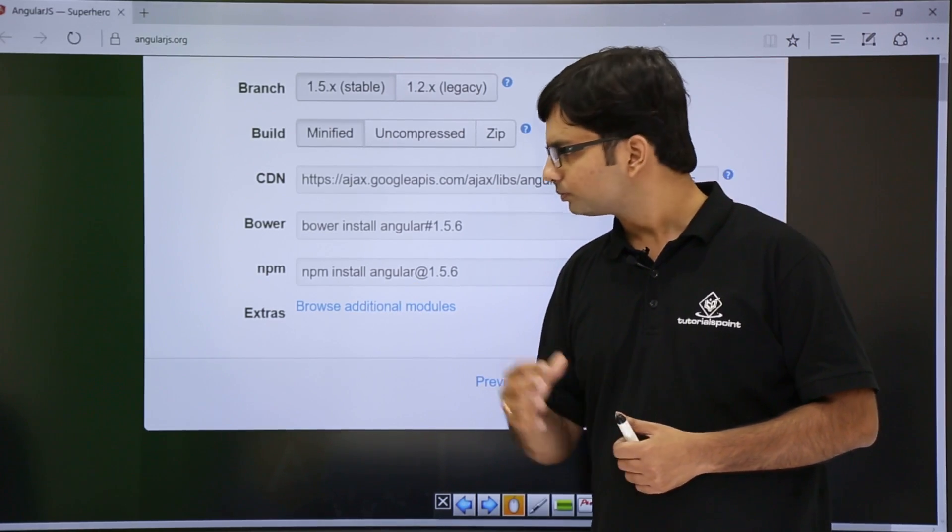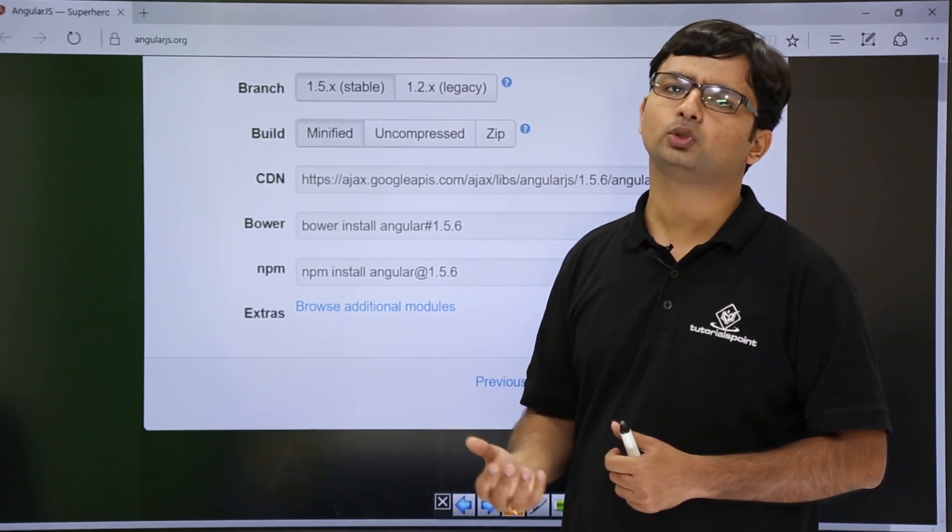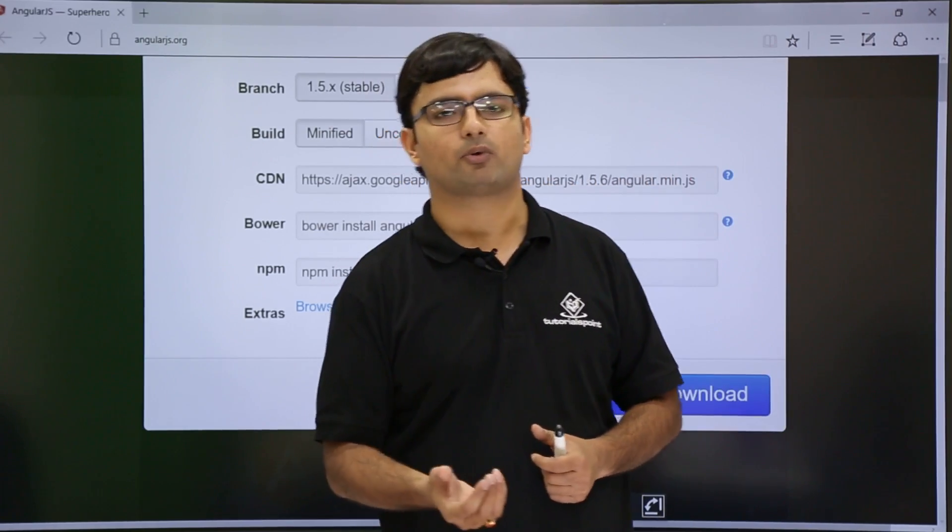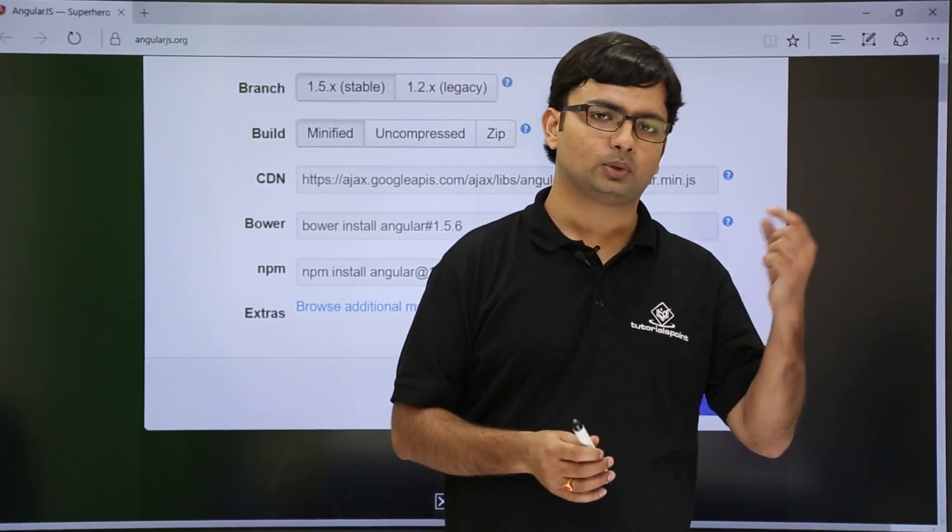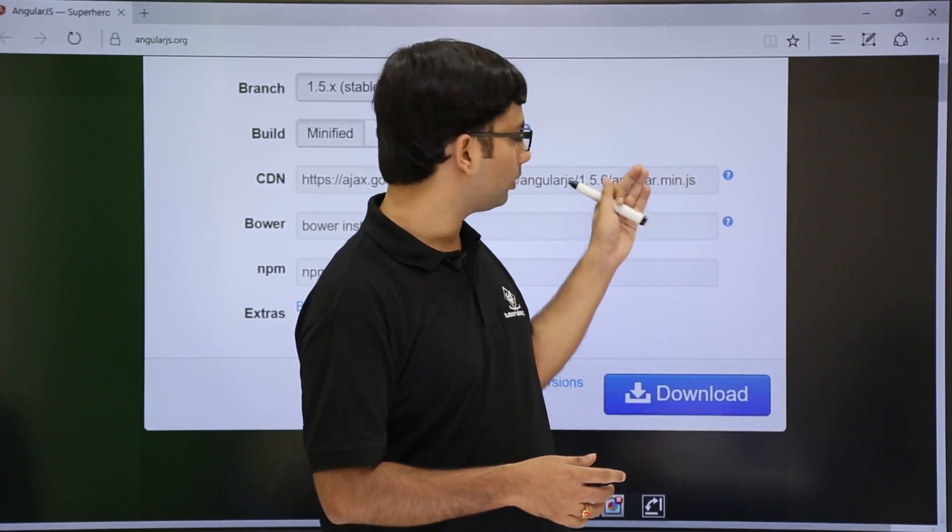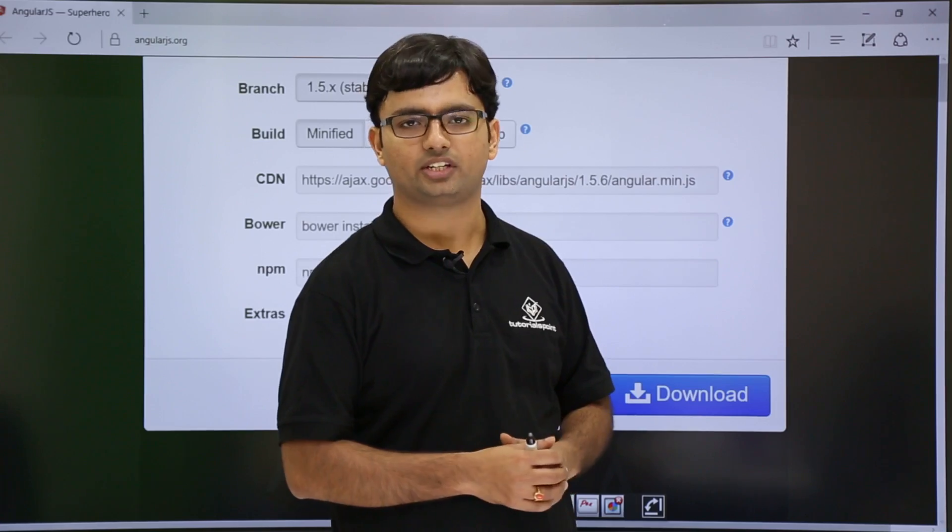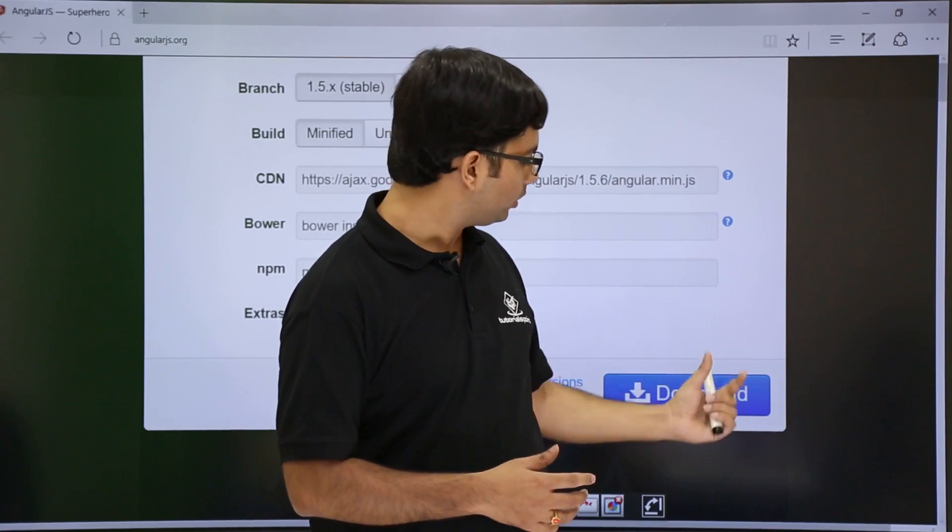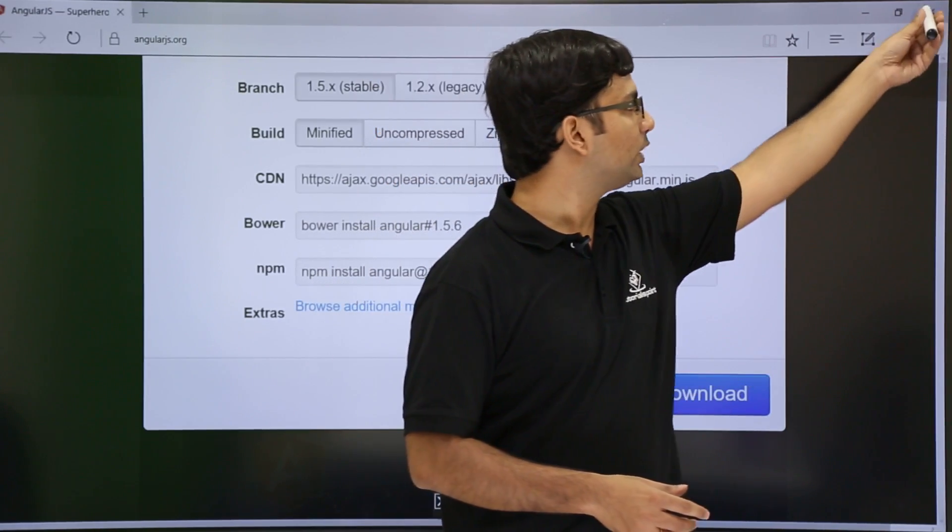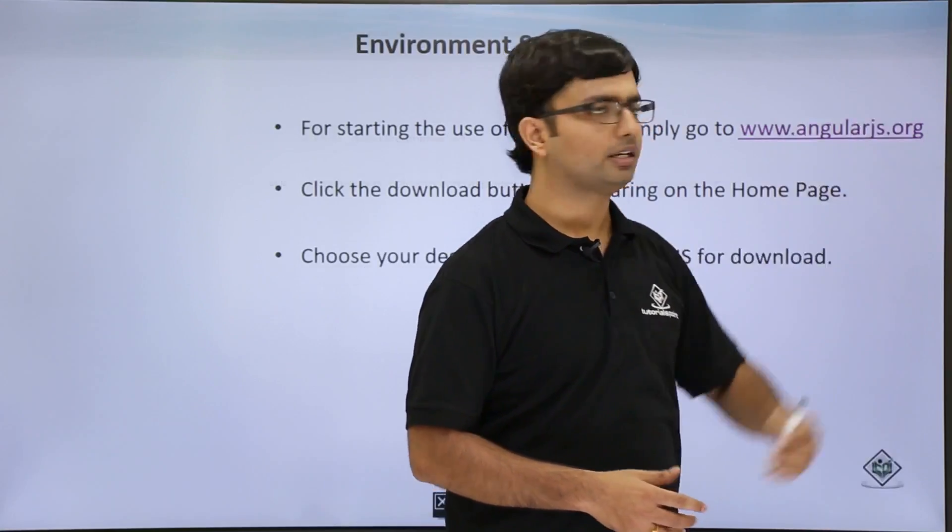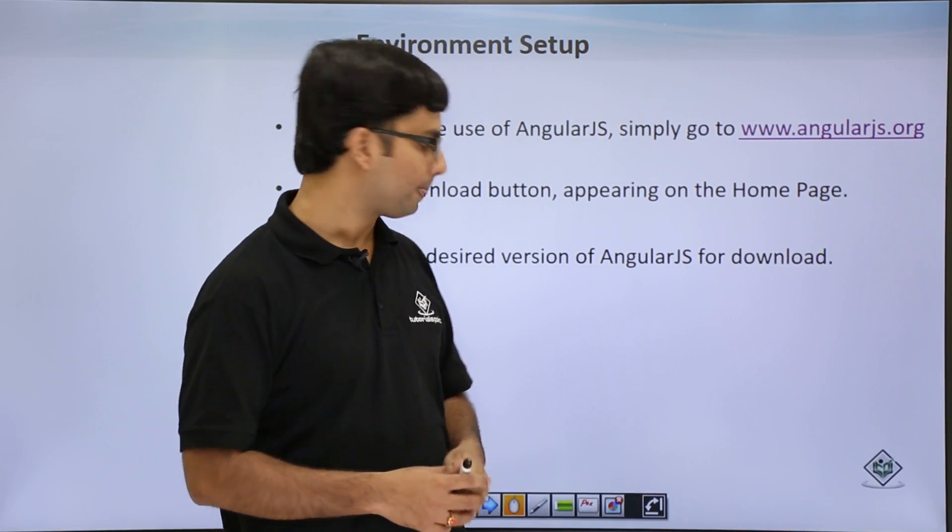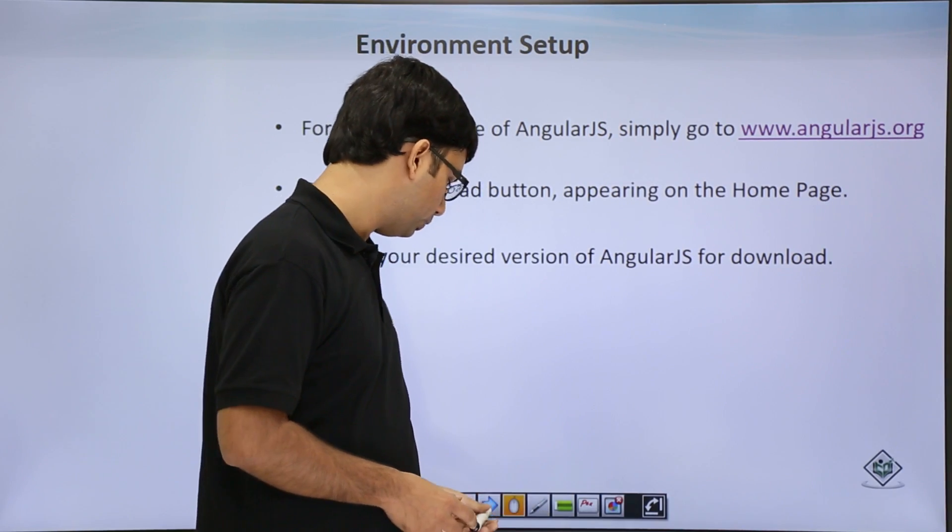Once you choose your required script file, either using the script path of CDN or your downloaded version, you can include that in the HTML. Let's see how you can do that.